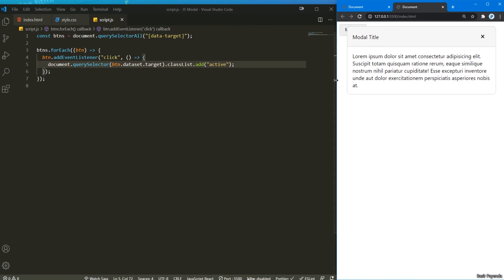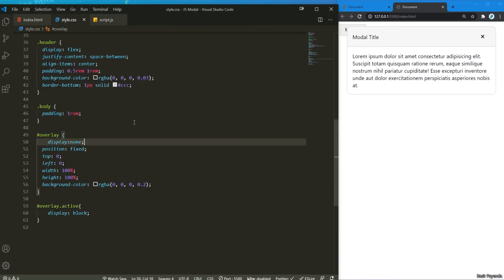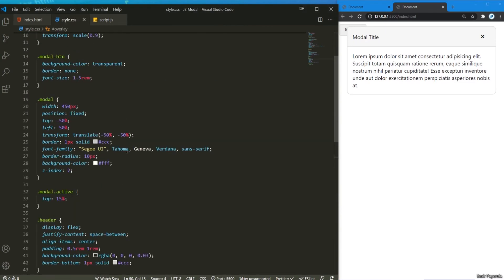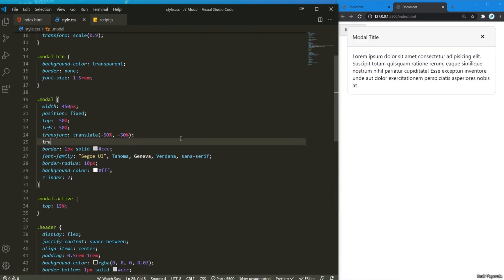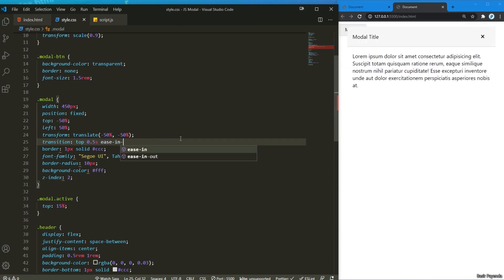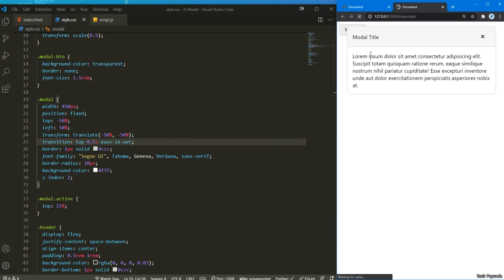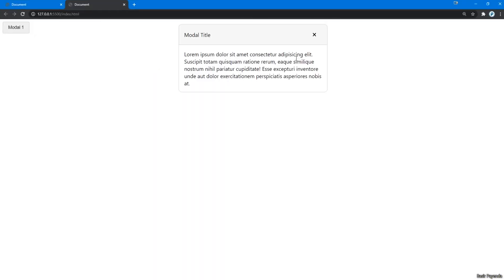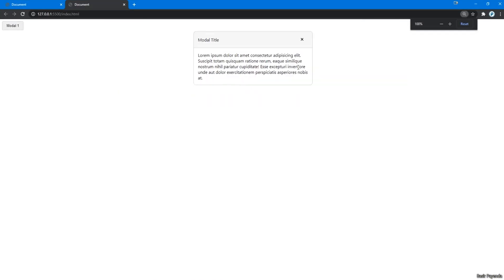The modal appears suddenly, so back in the CSS I'm gonna add a transition for the top property — 0.5 seconds ease in and out. Now let me refresh again, click that — there we go, it slides in smoothly. And if you maximize the browser to 100% and click that modal button, this is how it's gonna look.